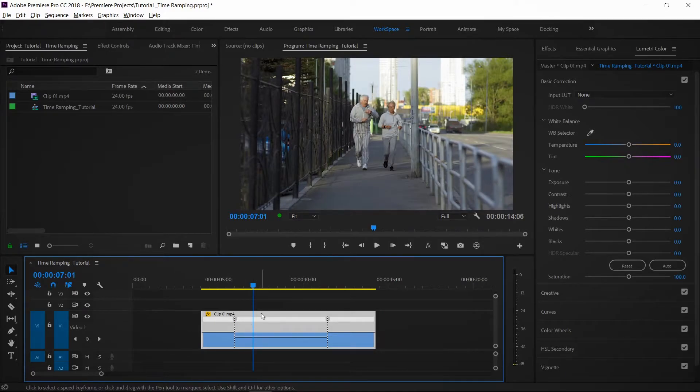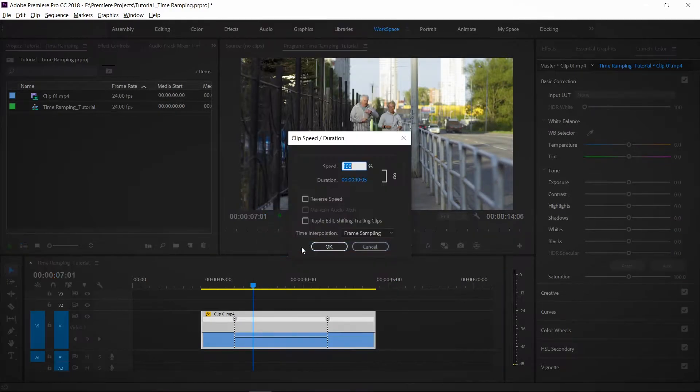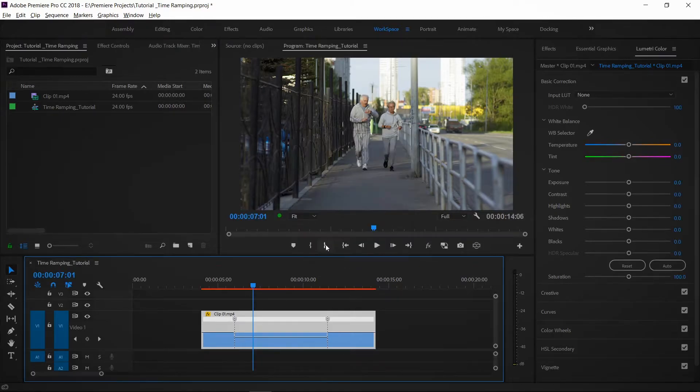After that, I will right-click and go to Speed and Duration. I will set the time interpolation to Optical Flow for smoother slow motion playback.